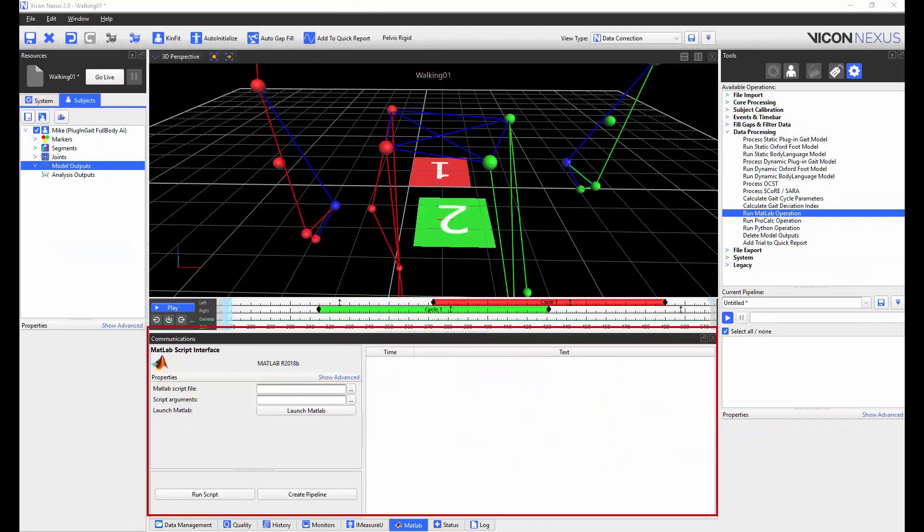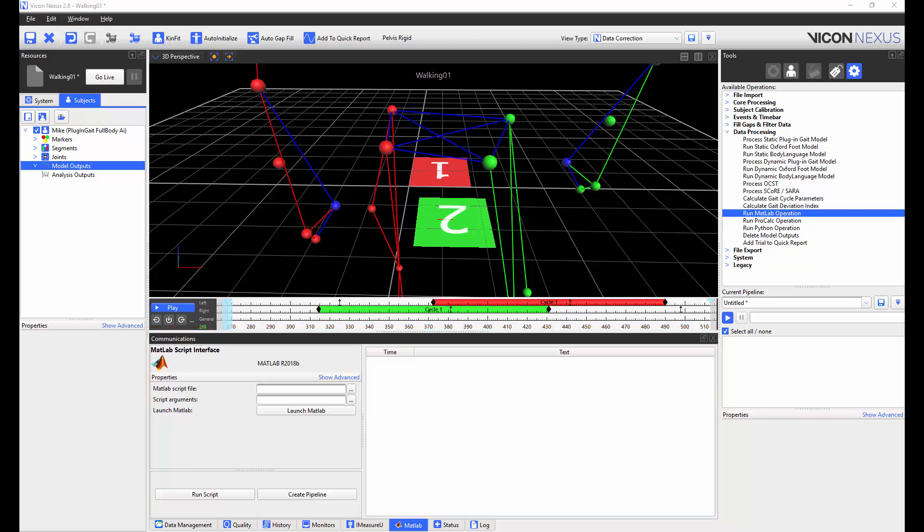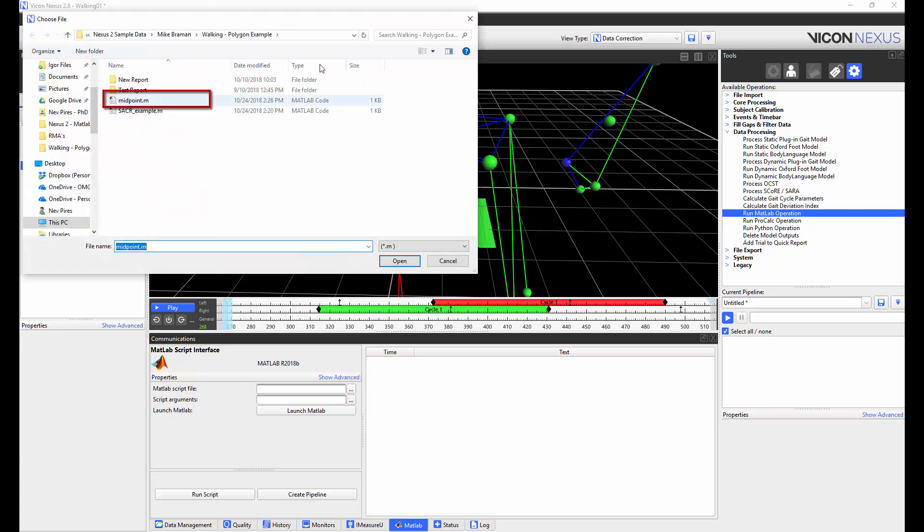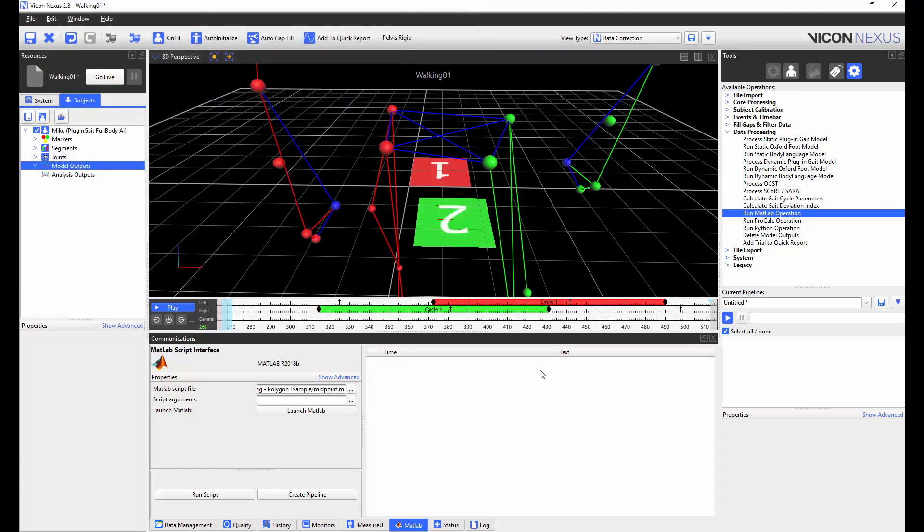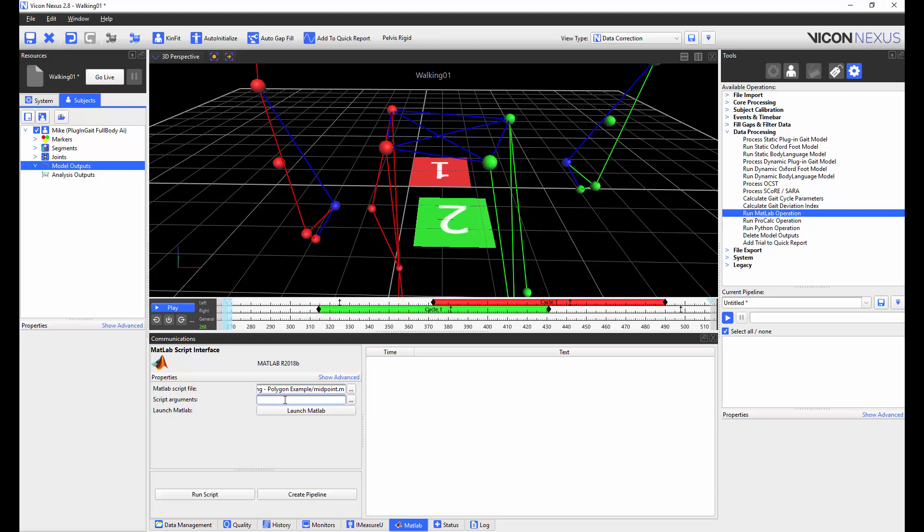I'm now going to execute the script from the MATLAB tab in the communications window. If you're executing only a script, all you will need to do is to navigate to the appropriate folder and select the appropriate file. For the purposes of this video, I've converted the script into a function and so I will also need to enter the script arguments. They are the left PSI, the right PSI, and the sacrum.